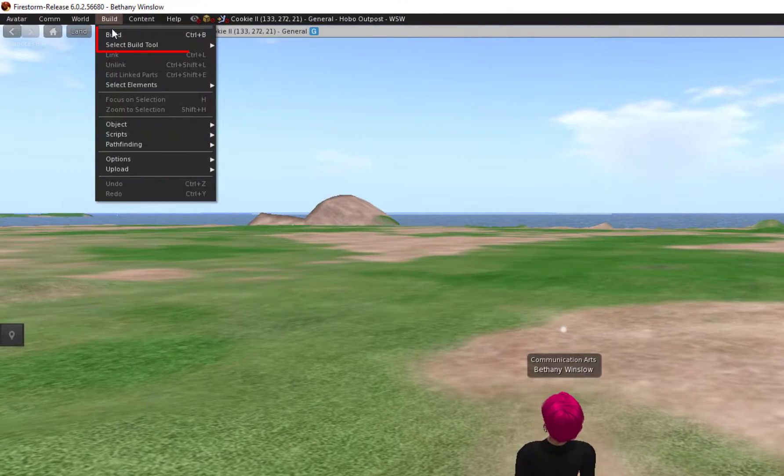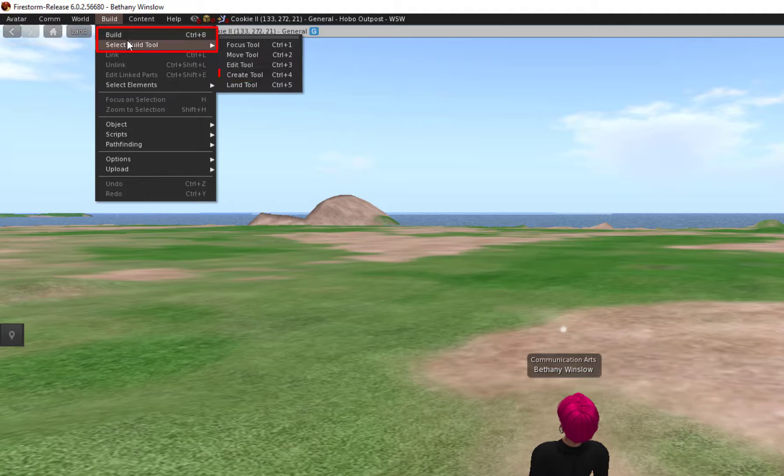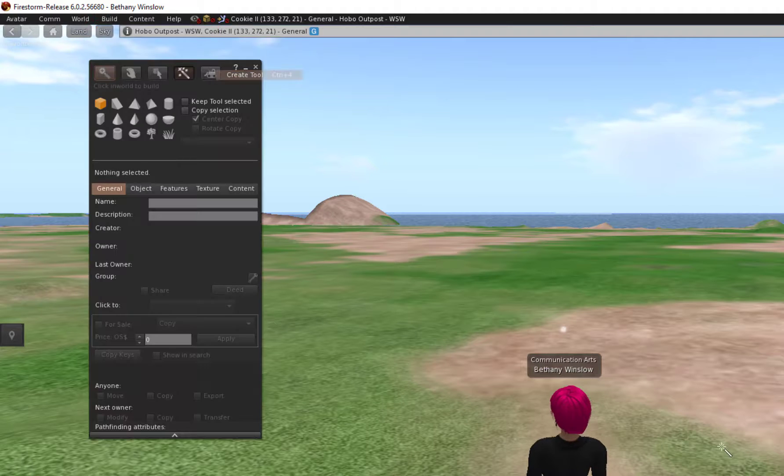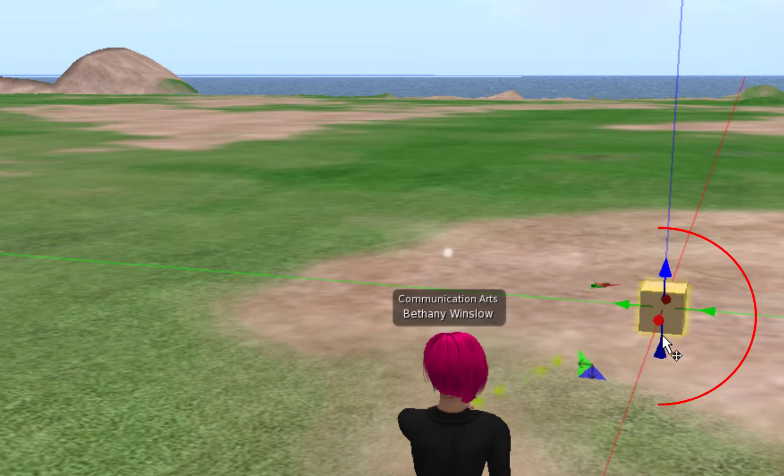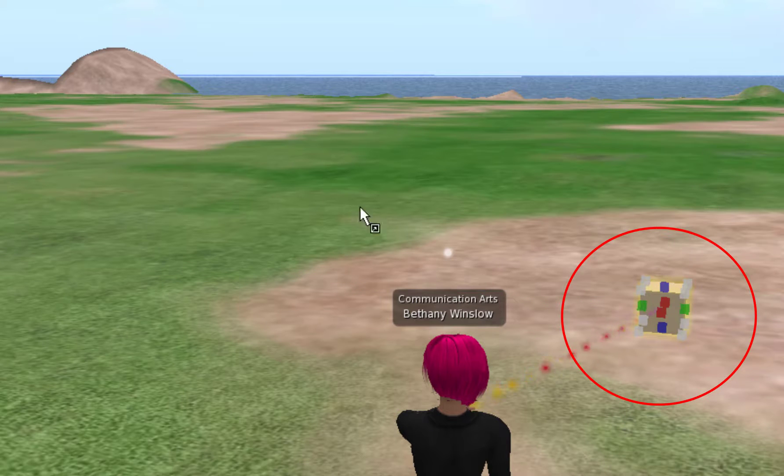So I'm going to click on the Build tool and select my Build tool which is Create. And I'm going to res that box right onto the ground here.